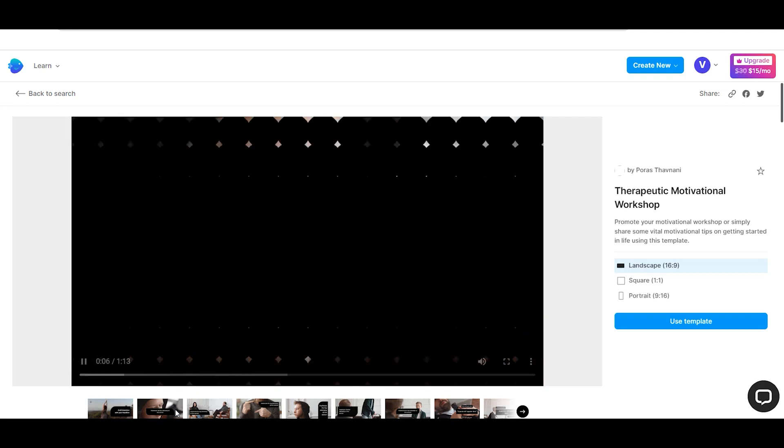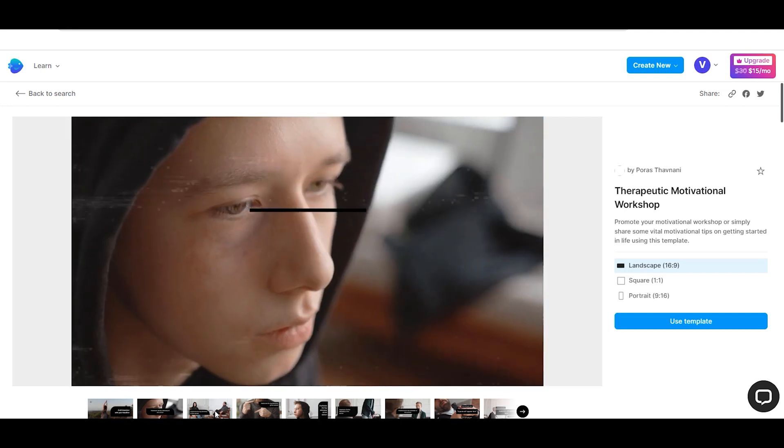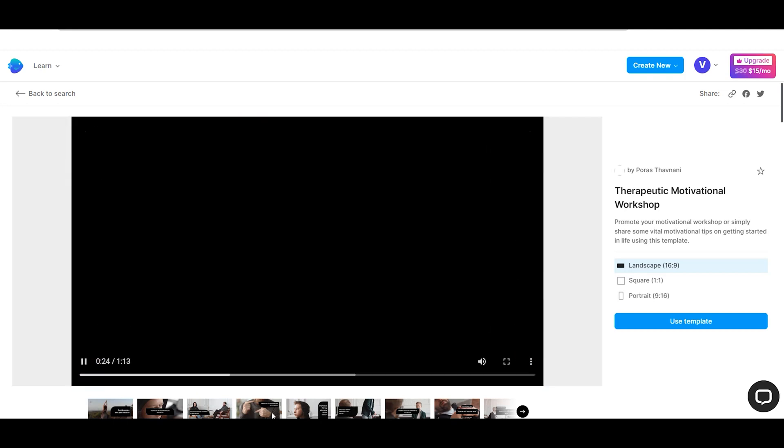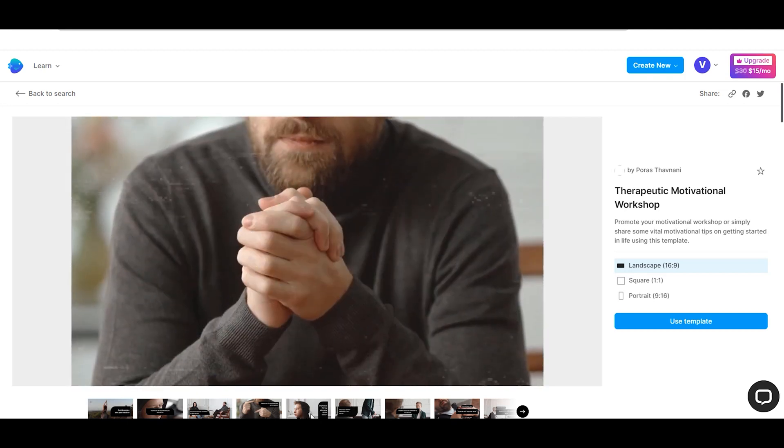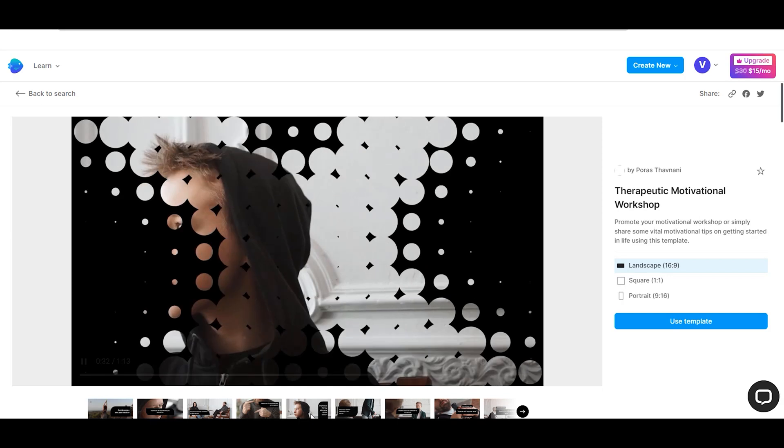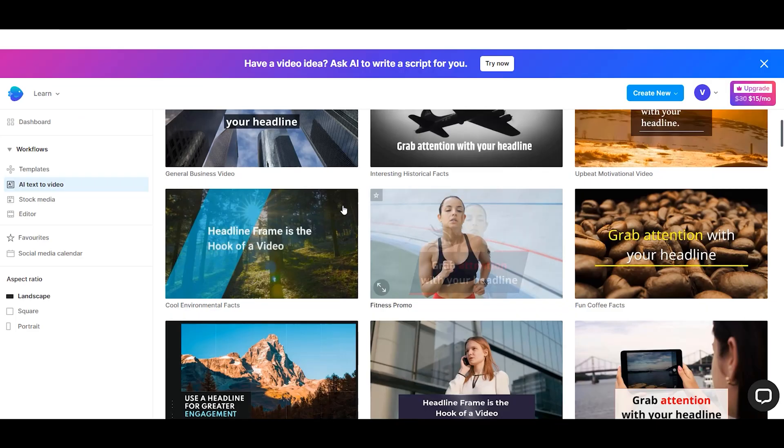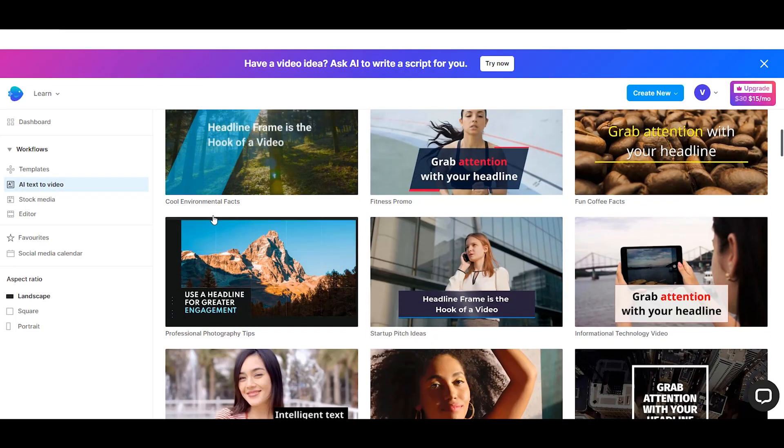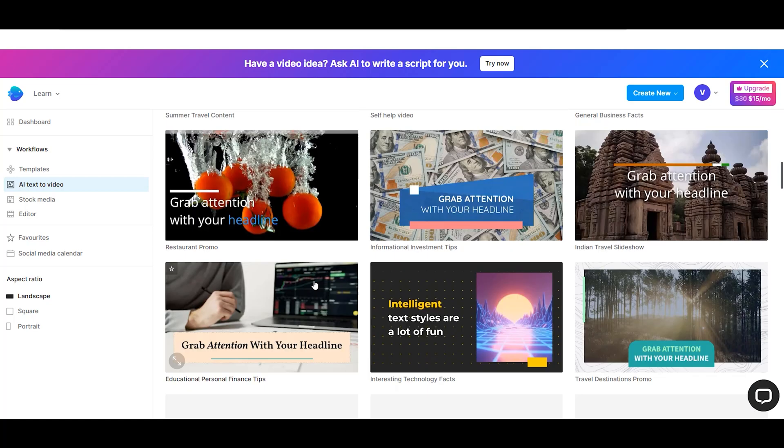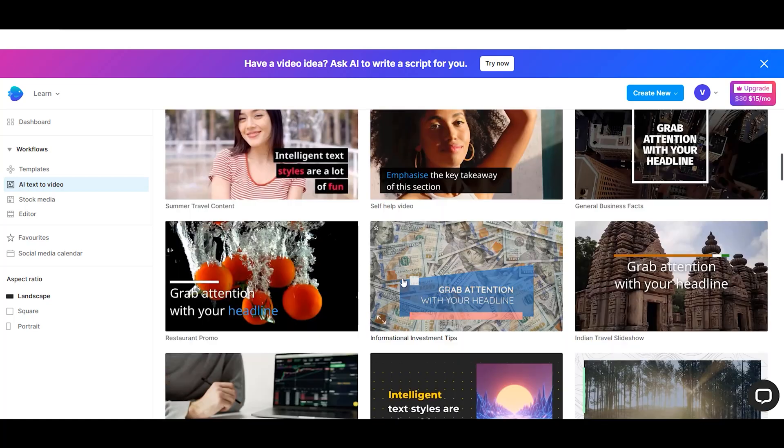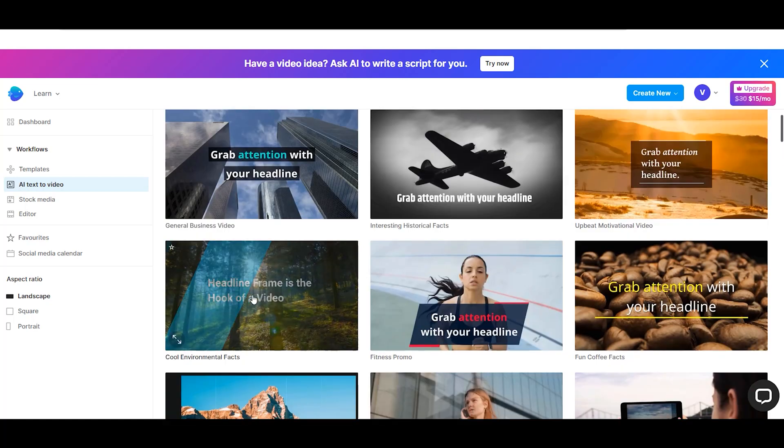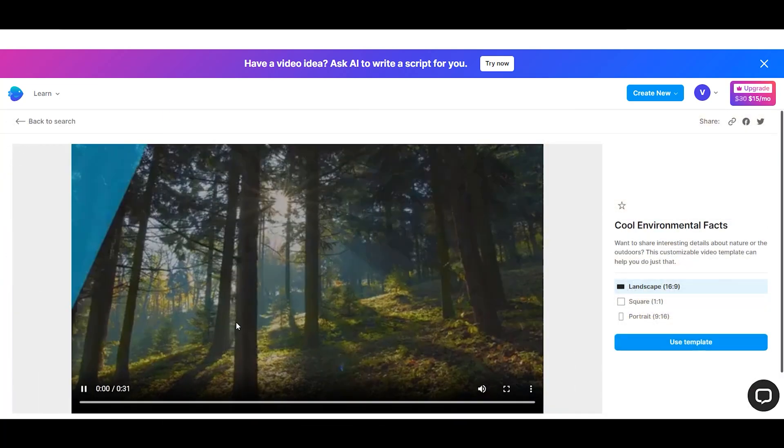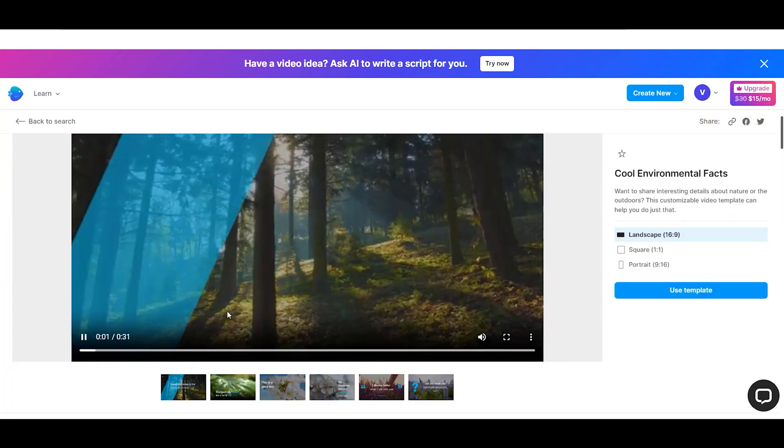This software is user-friendly, even for those with no prior video editing experience. NVIDIA utilizes comprehensive AI technology to turn text into video, which enhances your productivity by assisting you in creating content with just a few clicks.